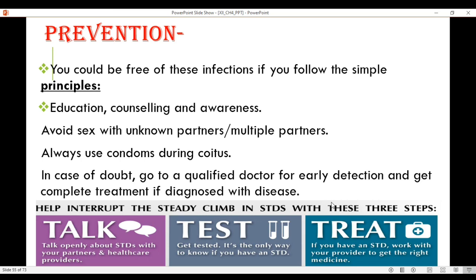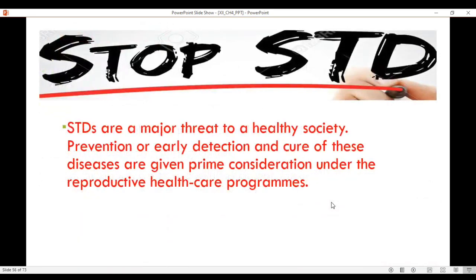Talk openly, get tested, and get treated. STDs are a major threat to a healthy society. Prevention or early detection and cure of these diseases are given prime consideration under the reproductive health care programs.